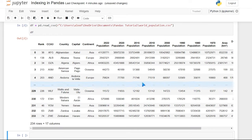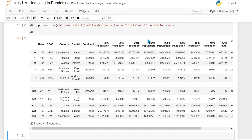So we have a lot of information here. We have rank, country, continent, population, as well as the default index from zero all the way up to 233. Now, if you haven't watched any of my previous videos on pandas, the index is pretty important — it's basically just a number or a label for each row.